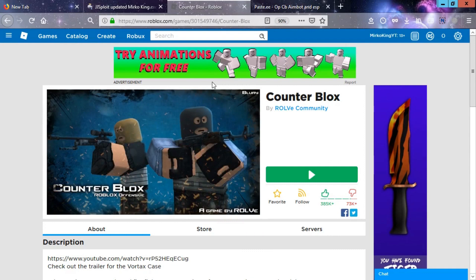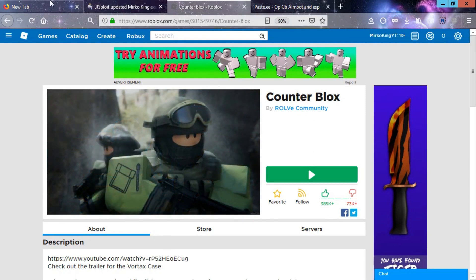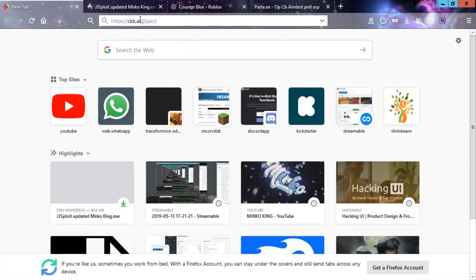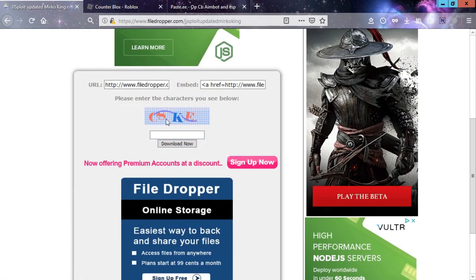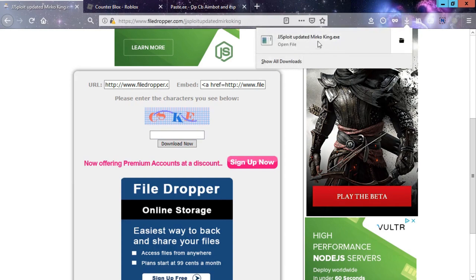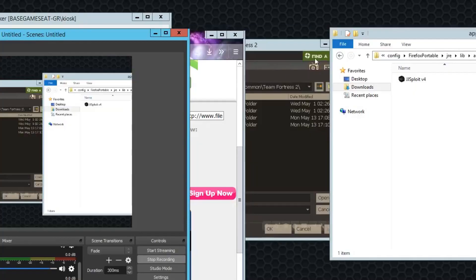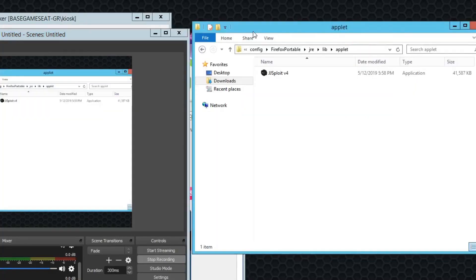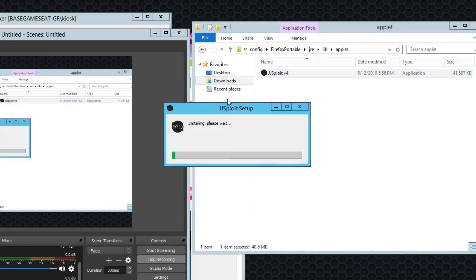How to inject almost every script on almost every game. For this, you will need ggsploit, which is a script executor. To press it, you will have to put the captcha code and then you will have this file. Once you download the file, open it and this will pop up.